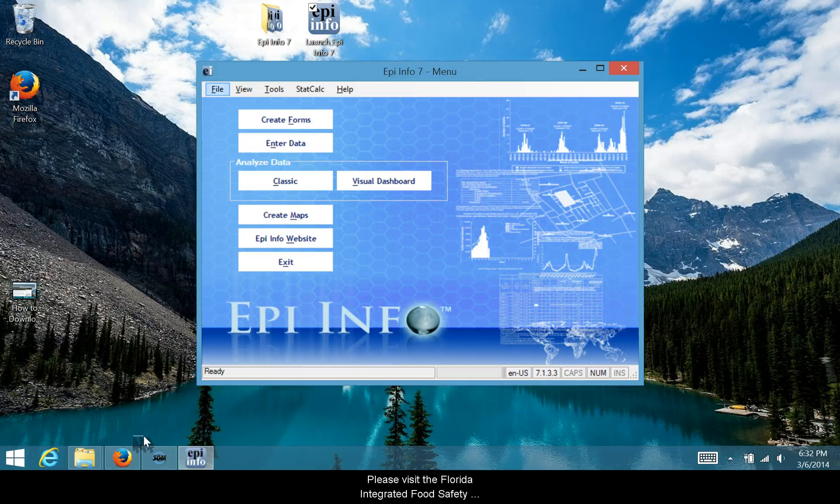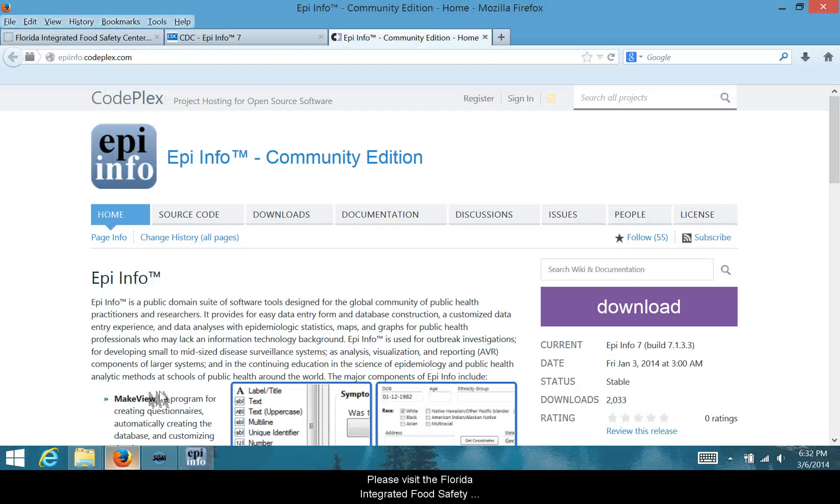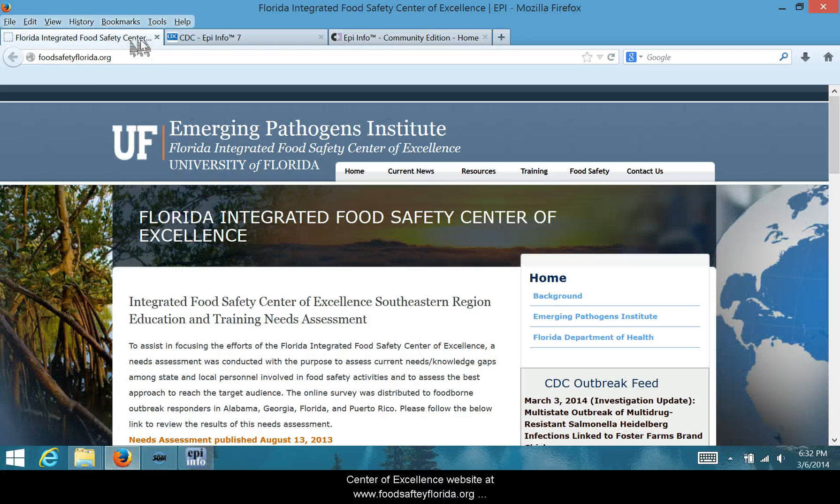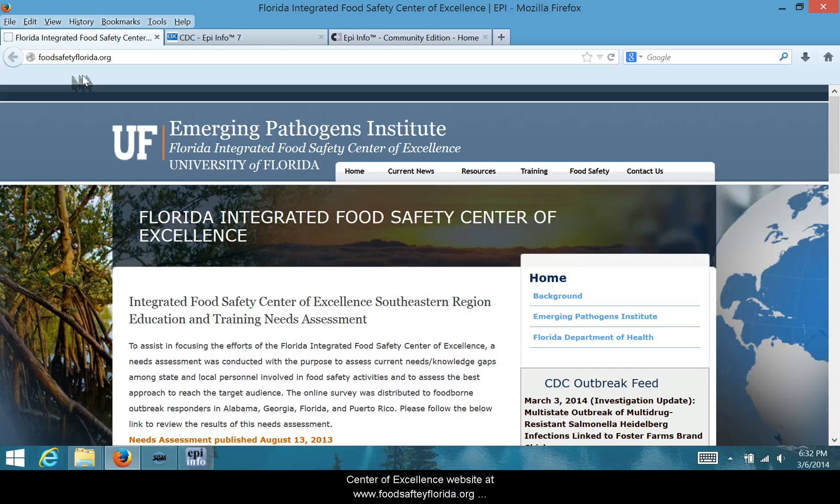Please visit the Florida Integrated Food Safety Center of Excellence website at www.foodsafetyflorida.org for more Epi Info and food safety resources.